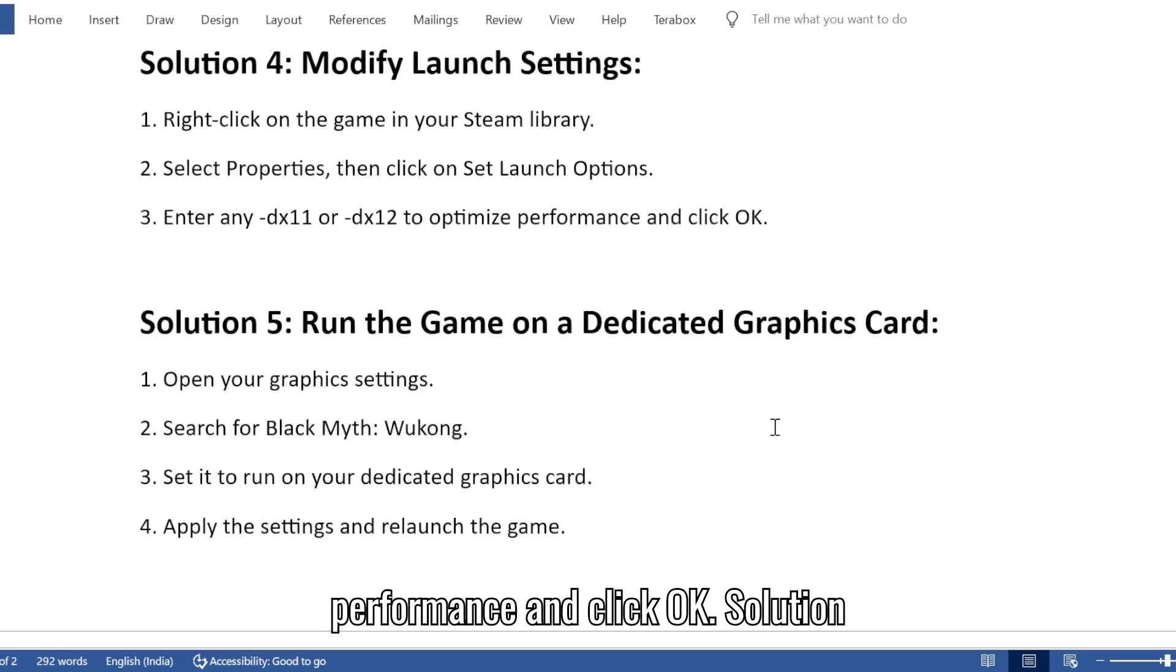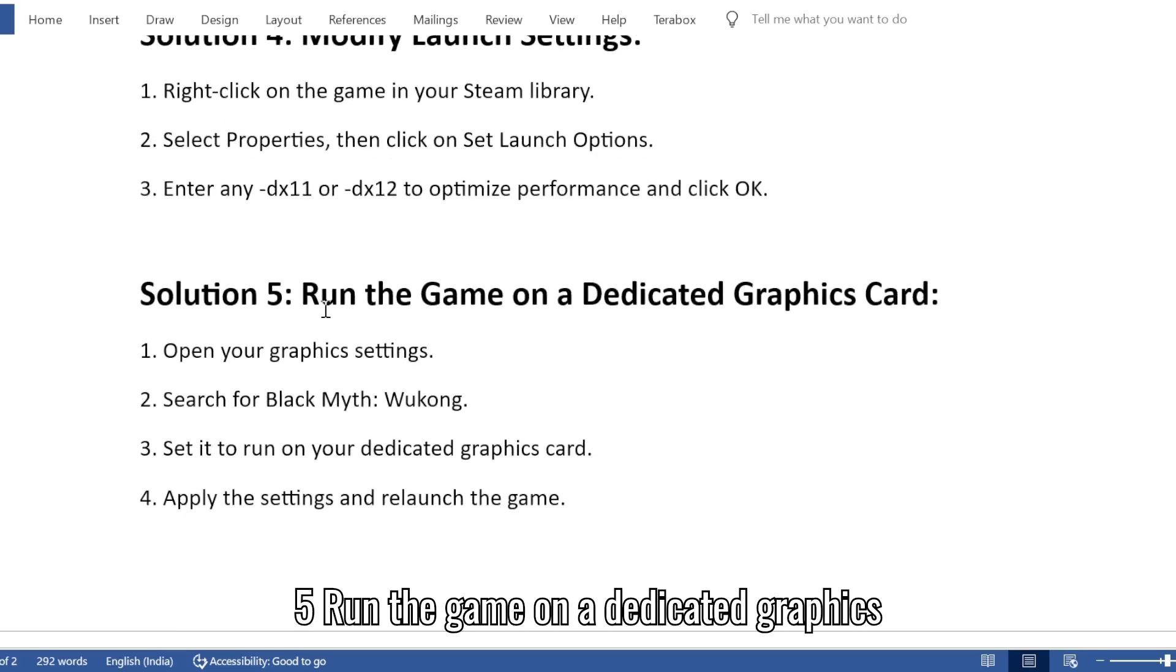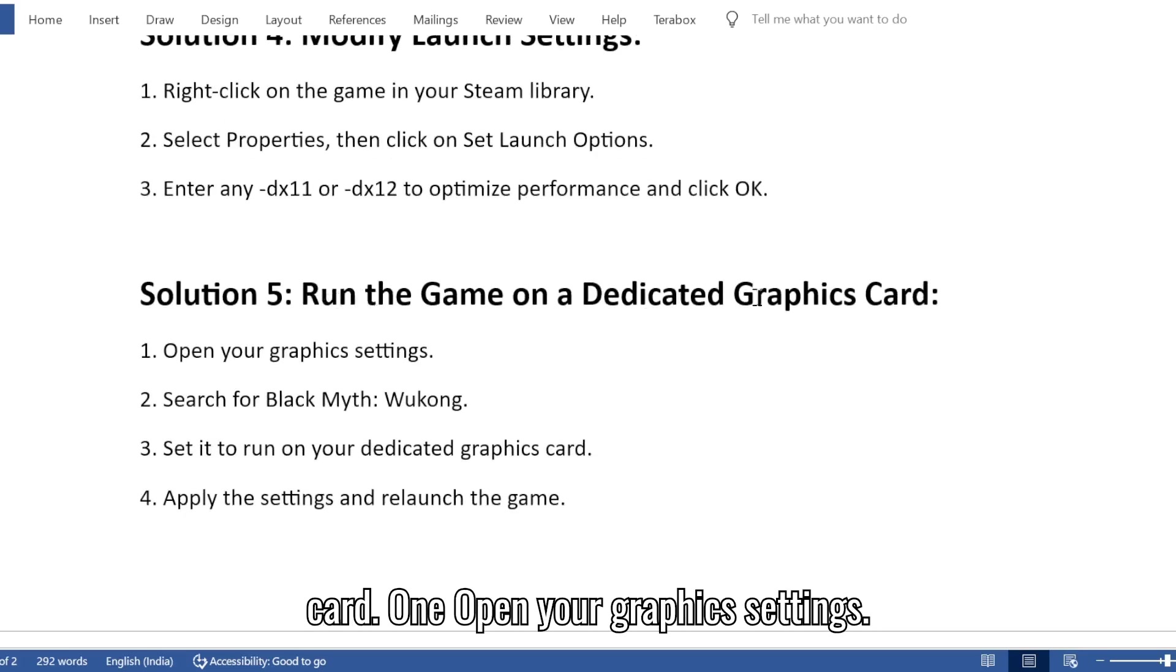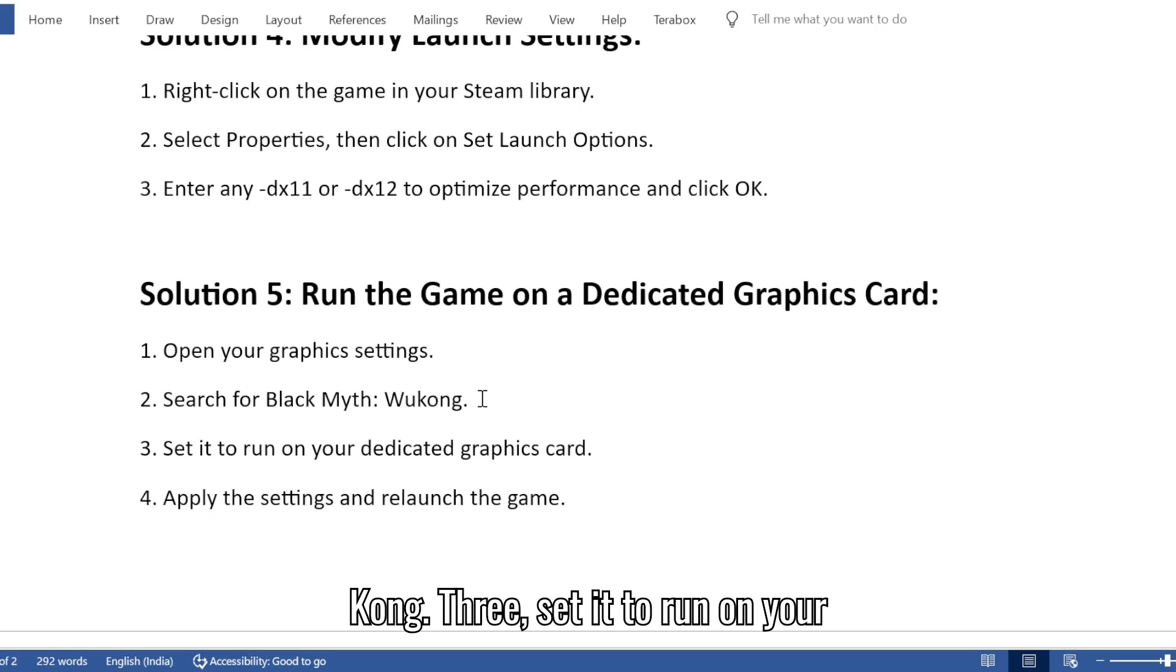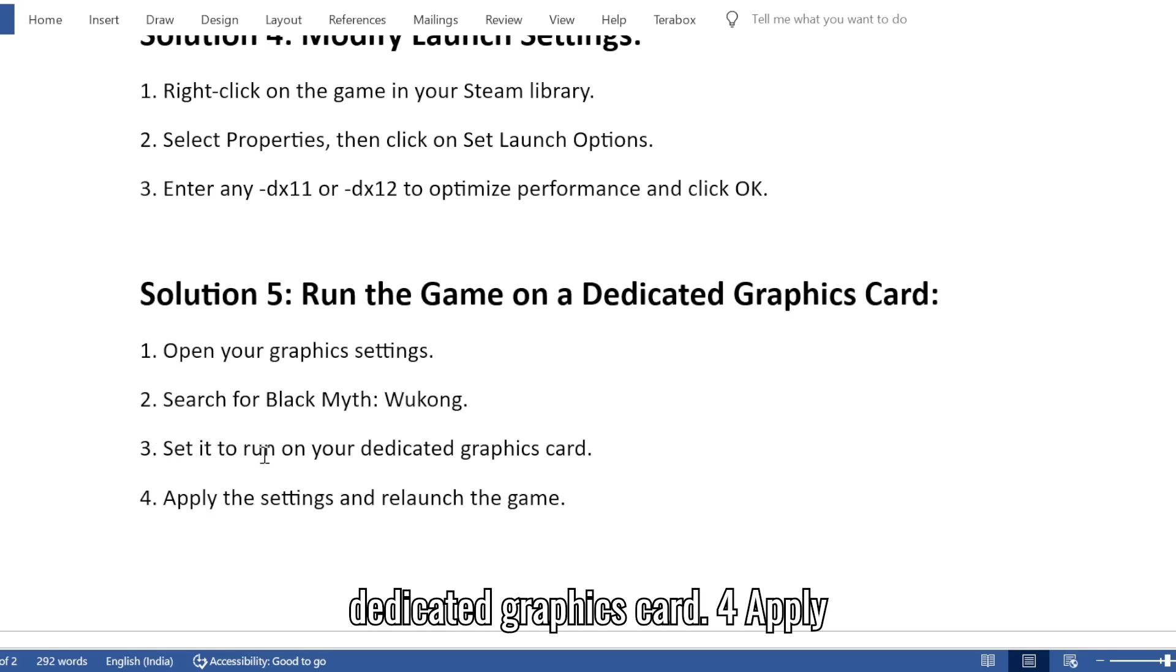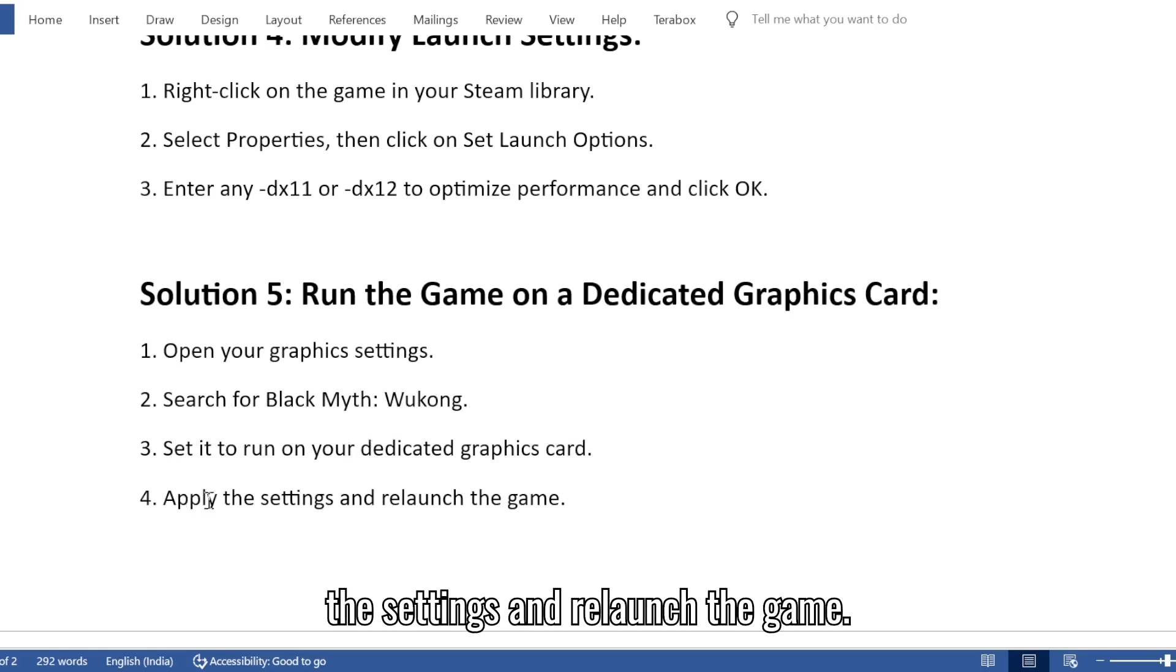Solution 5: Run the game on a dedicated graphics card. 1. Open your graphics settings. 2. Search for Black Myth Wukong. 3. Set it to run on your dedicated graphics card. 4. Apply the settings and relaunch the game.